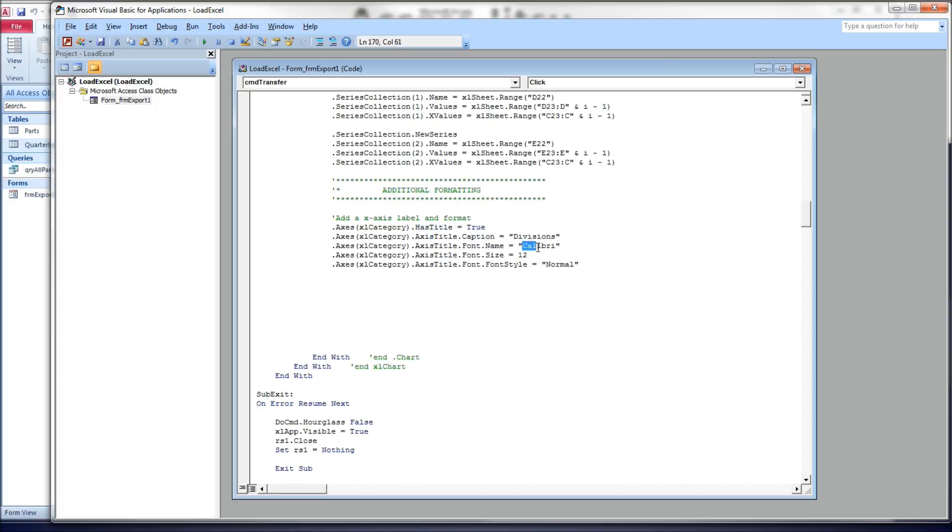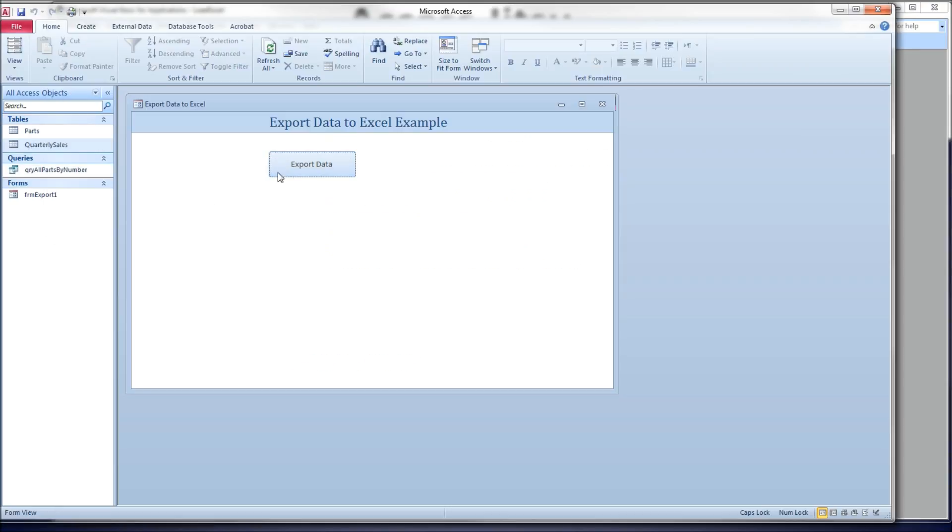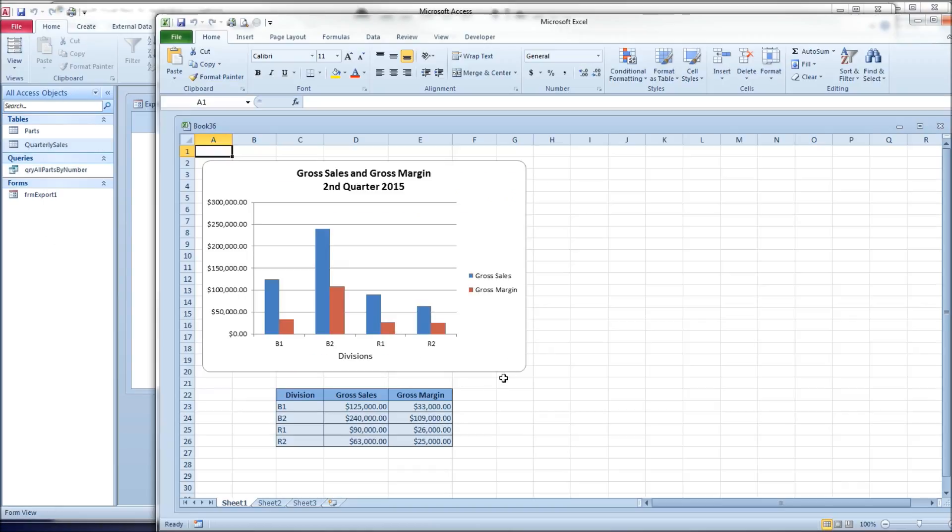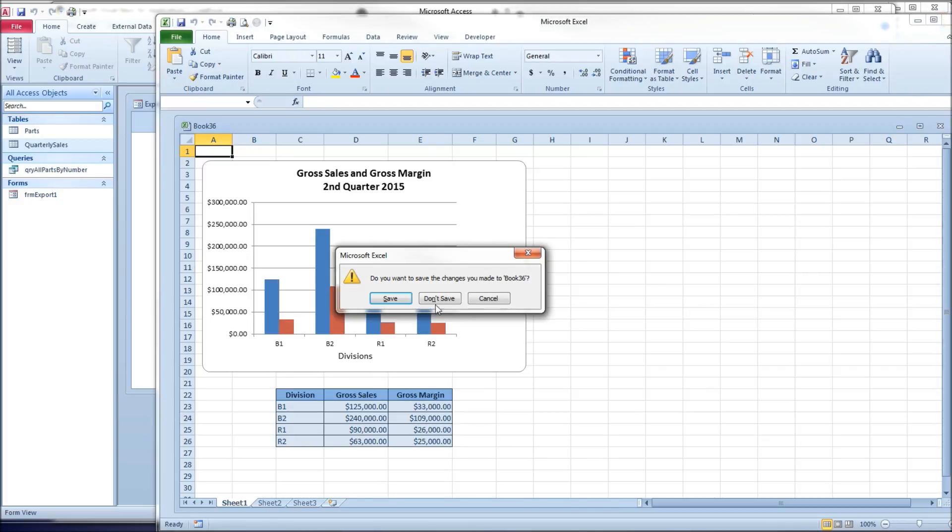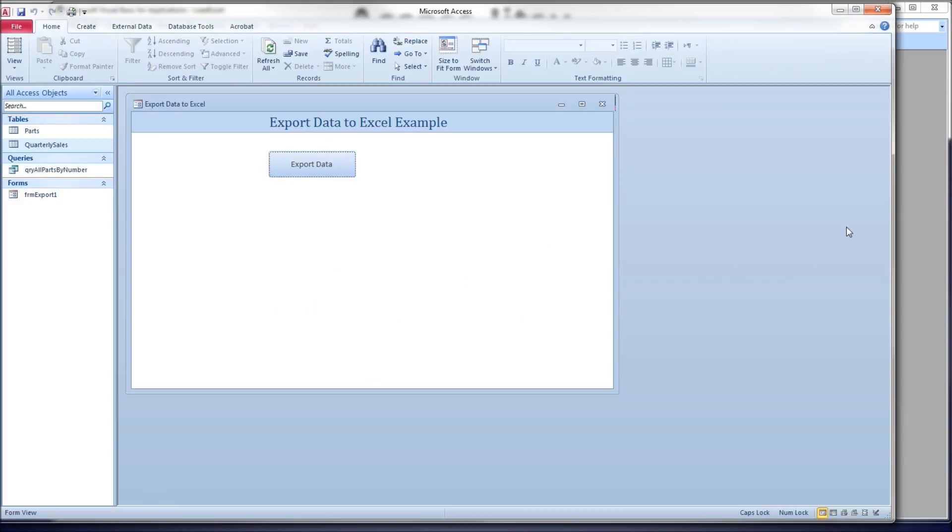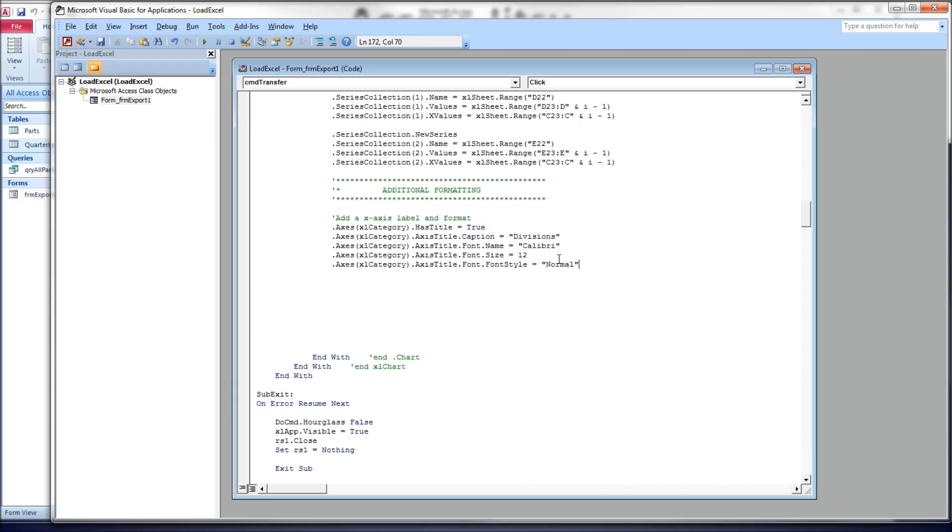I'm giving it Calibri. Font.size, I'm giving it 12, and font.font.style, normal at first. I'm going to change it to bold in just a second. Let's see, so we've got a little bit bigger word there for divisions. Now let's change that word to bold. Font.style to bold. Like that. There we go.